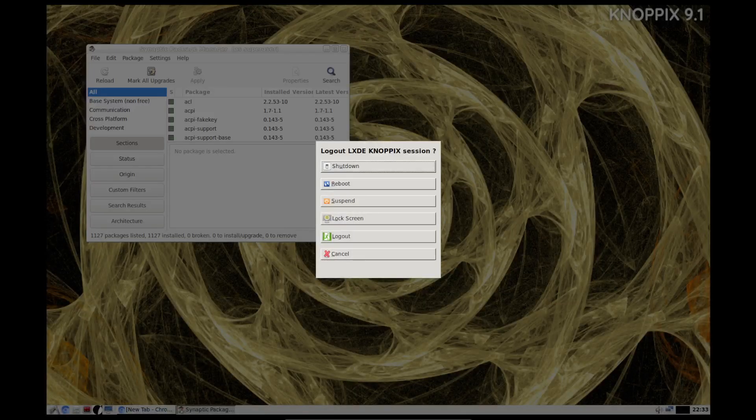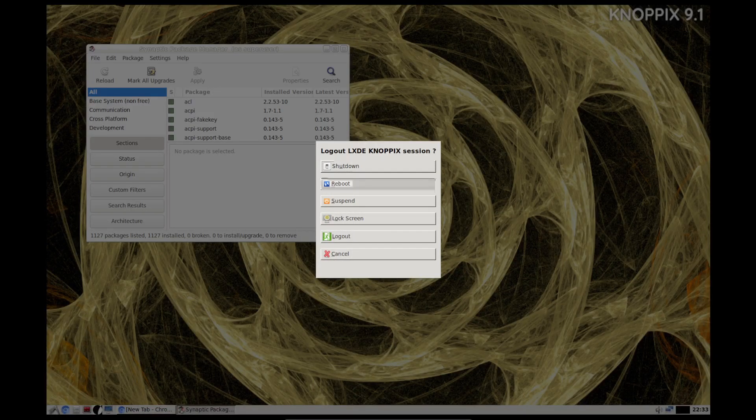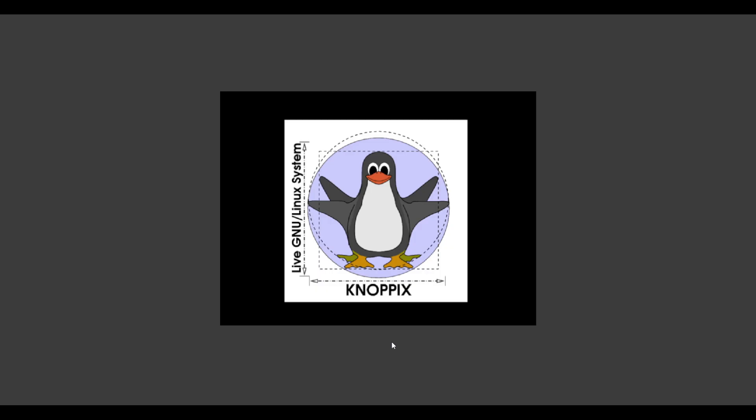For some reason unbeknownst to me, I don't know if it is a hardware issue, a VirtualBox issue, or GRUB issue, but I cannot get Knoppix to boot up from the installed VirtualBox environment. No matter what setting I change, no matter what I do, it just won't boot.